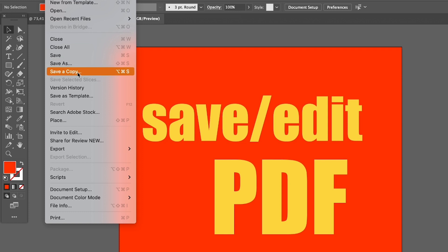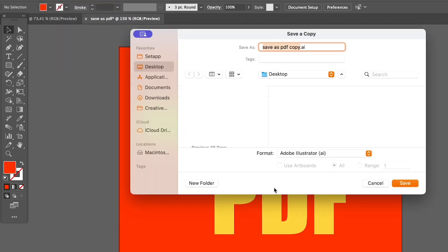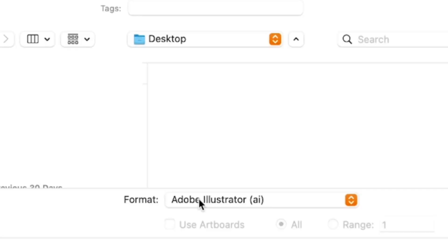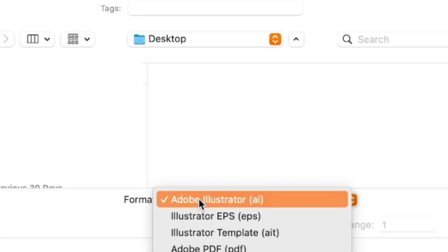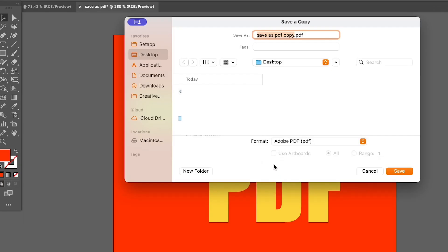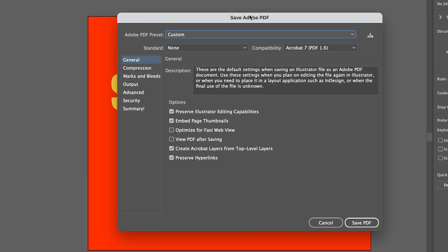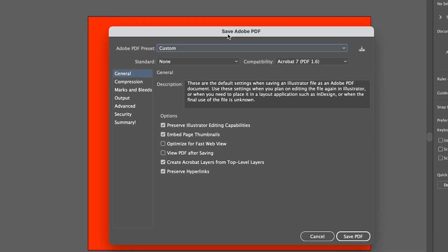I'm just going to save a copy here, and under the file format you can choose Adobe PDF. Choose where you want to save the file and click Save. Then you will see this Save PDF settings box.